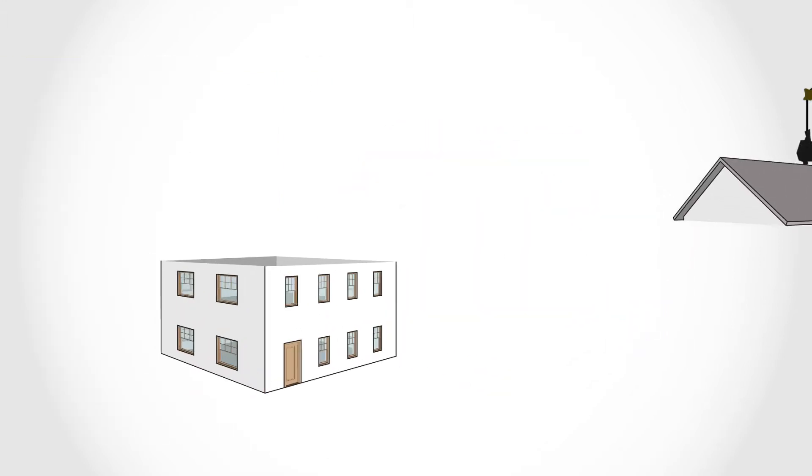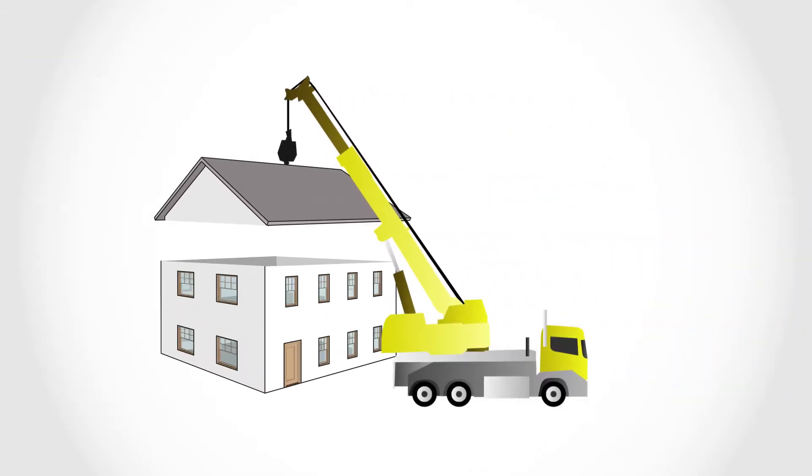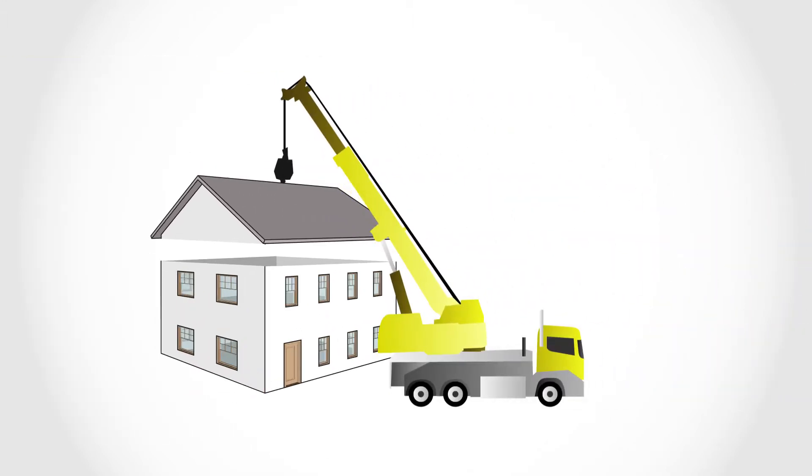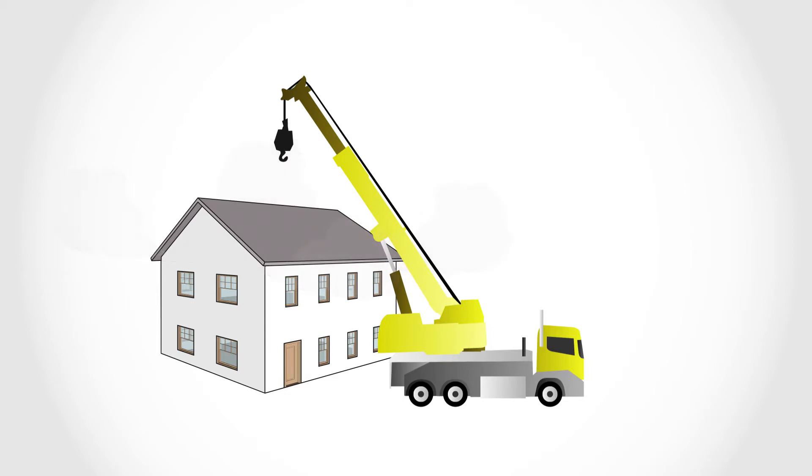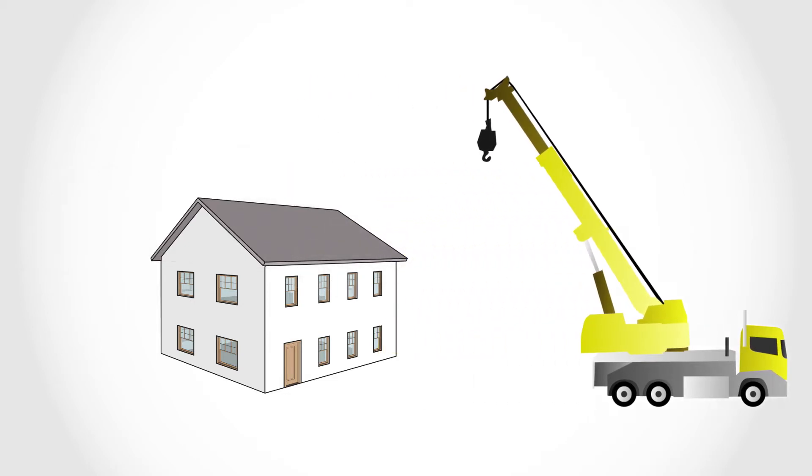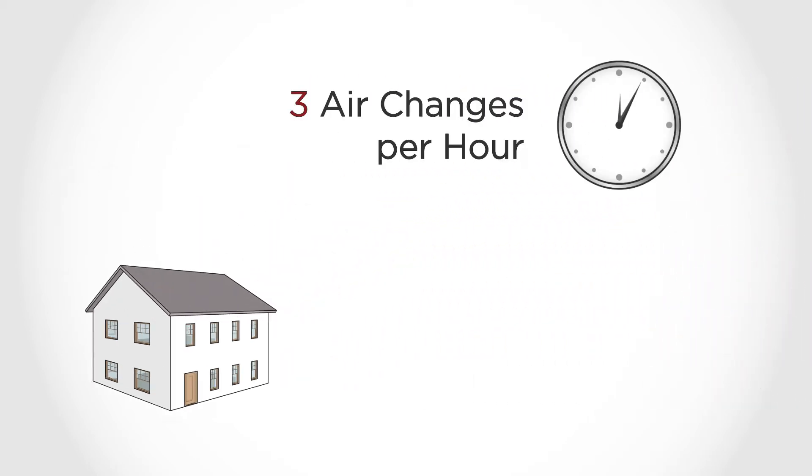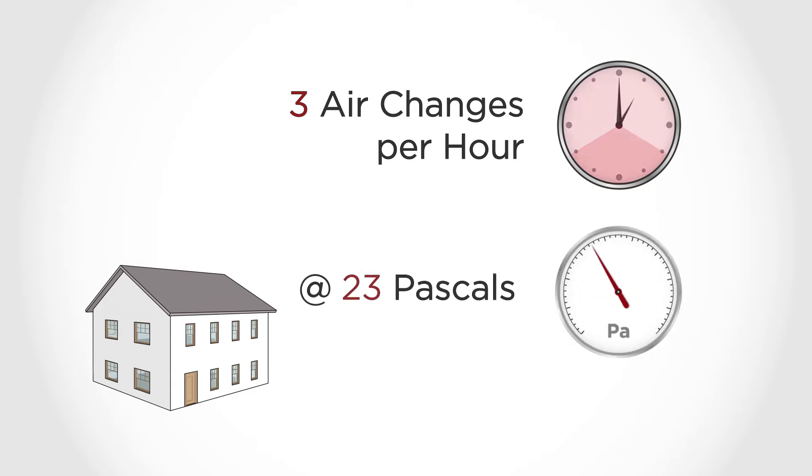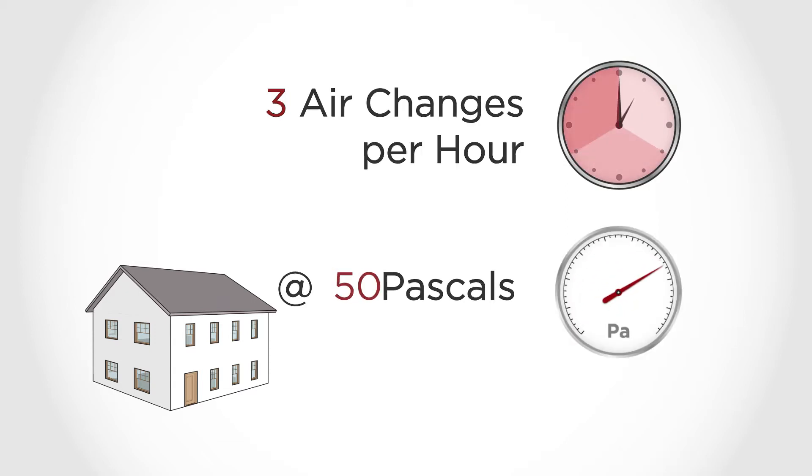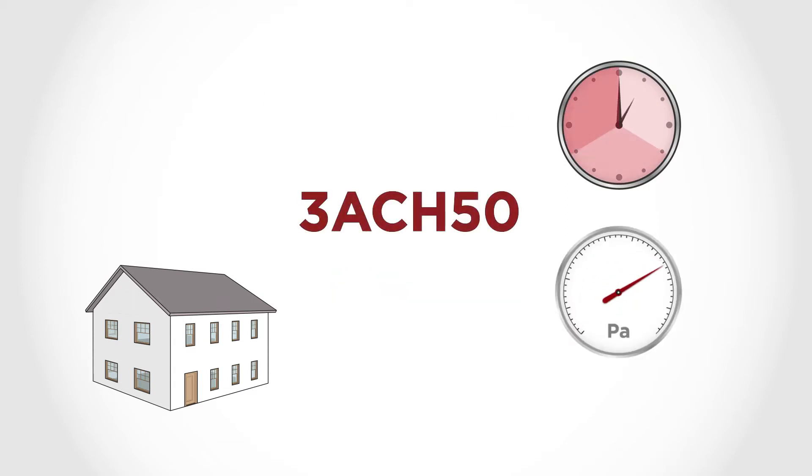According to the New Energy Code, when a residential building is completed, it must have an air leakage rate of three air changes per hour or less at a pressure differential of 50 pascals, commonly referred to as 3ACH50. This is much tighter than the previous energy code.